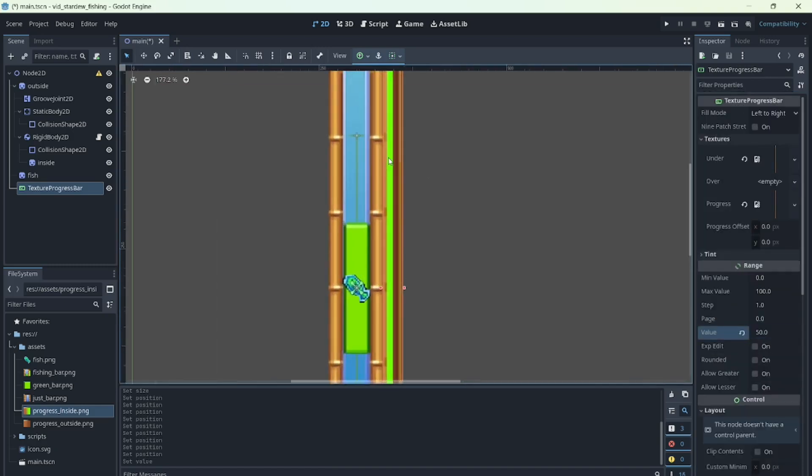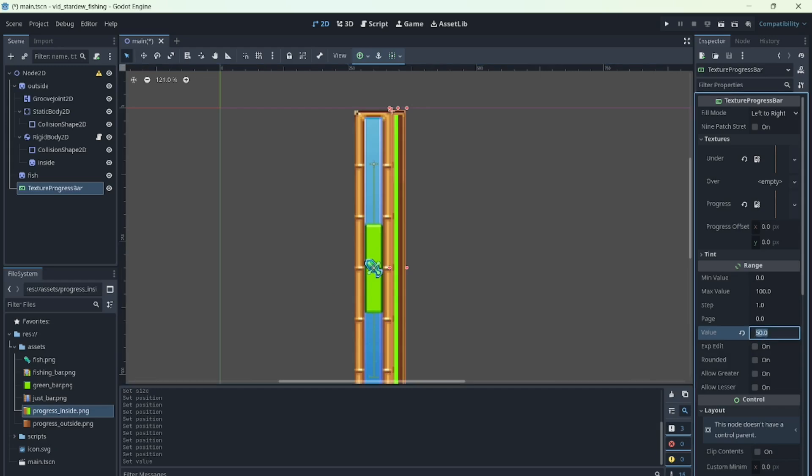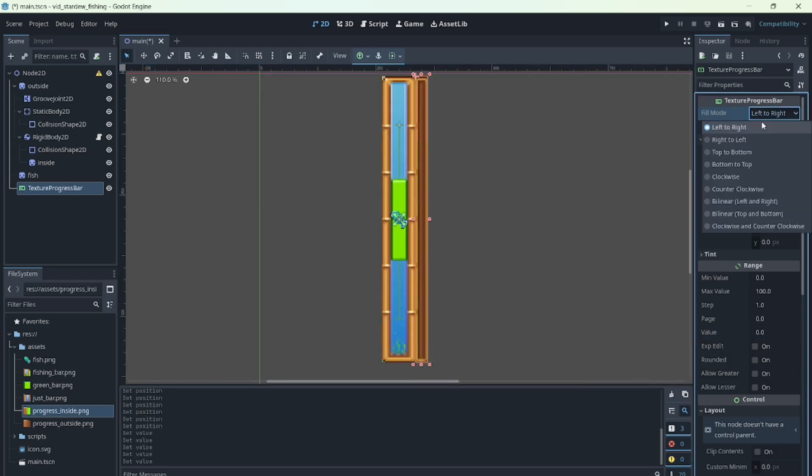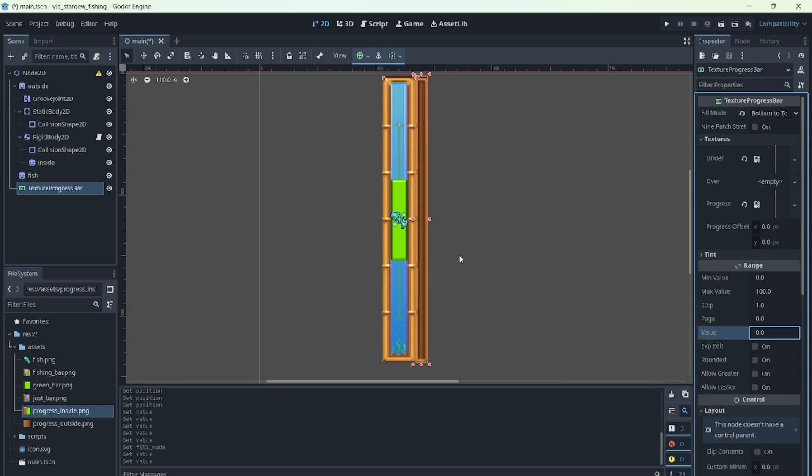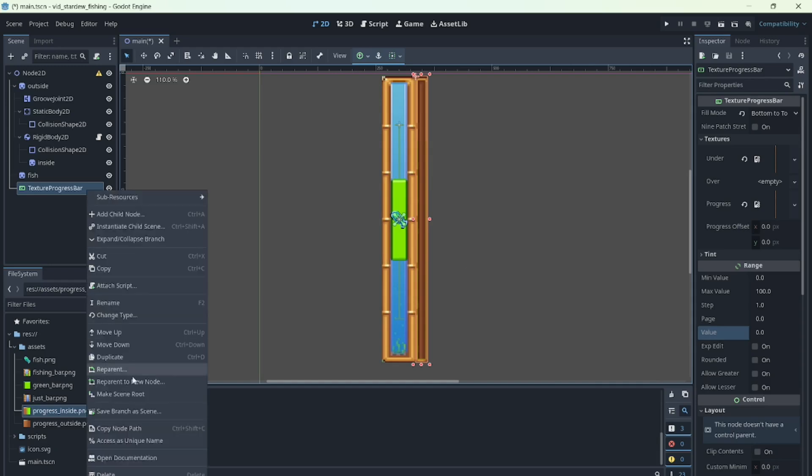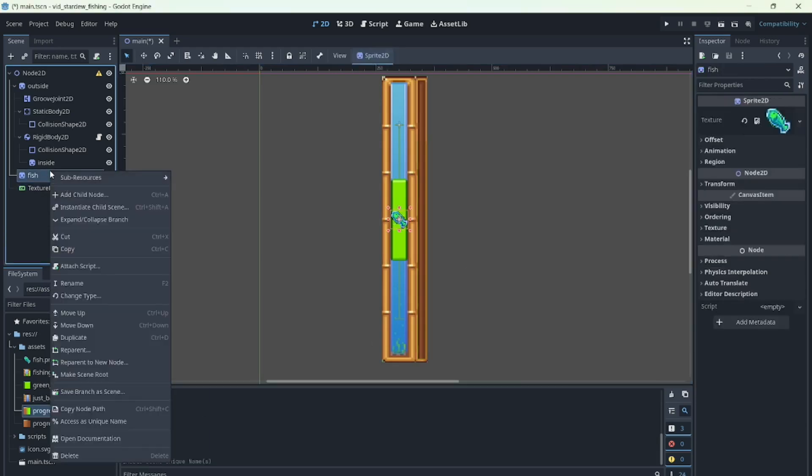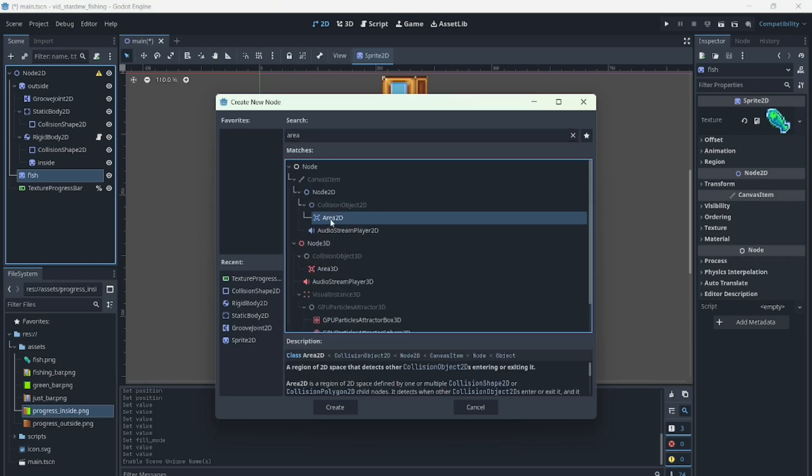Since we want the bar to fill from the bottom to top, we change that setting here, and now it works as expected. Now let's create an Area2D for the fish with a collision shape to define its size. This will let you detect when the fish is inside the fishing bar area.